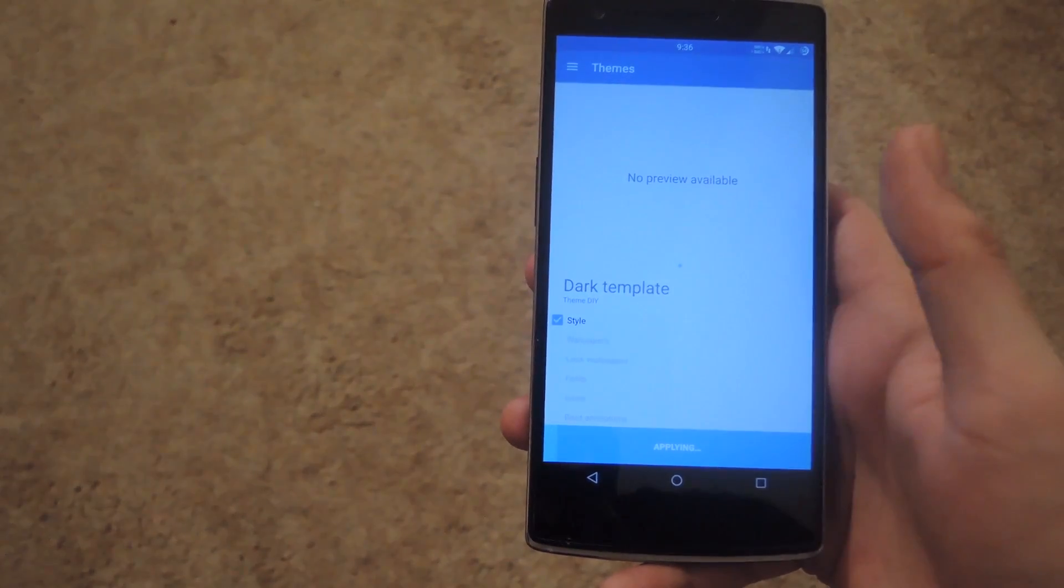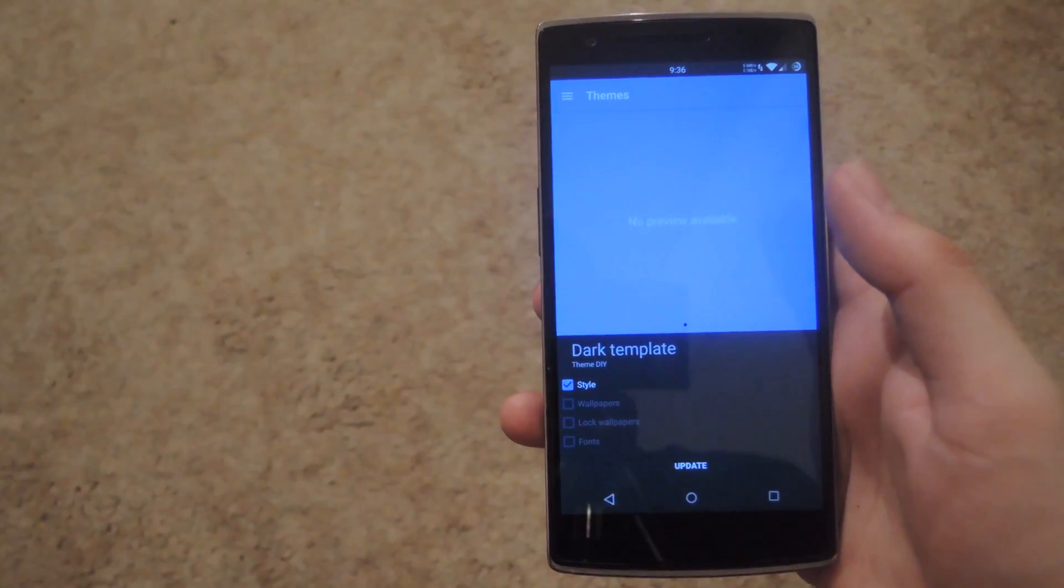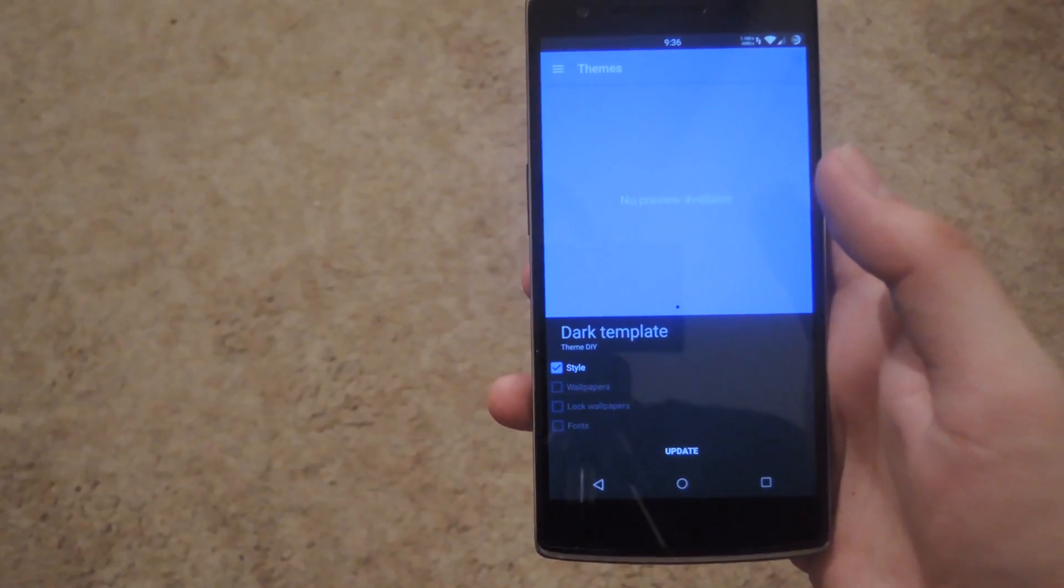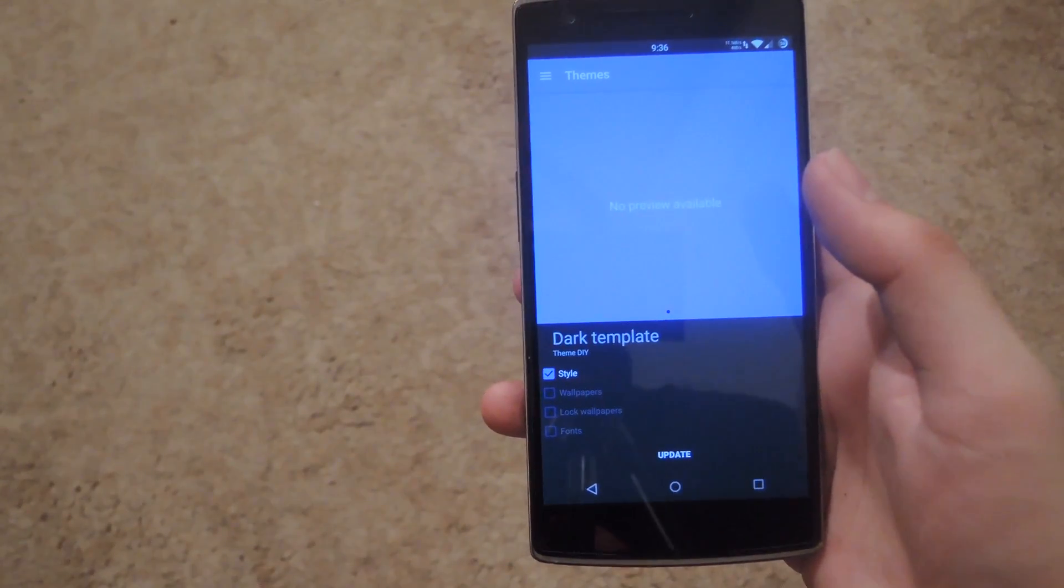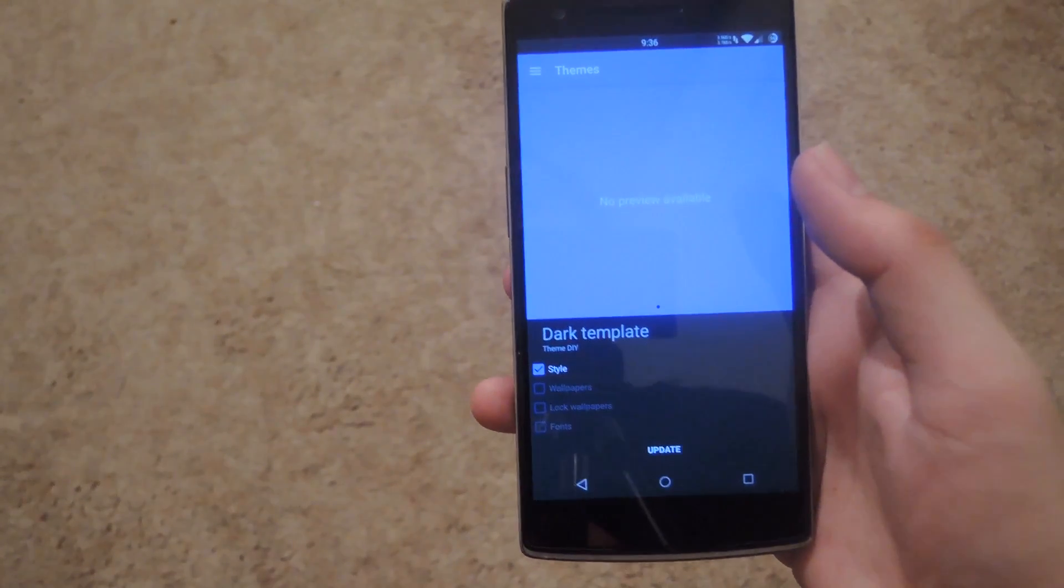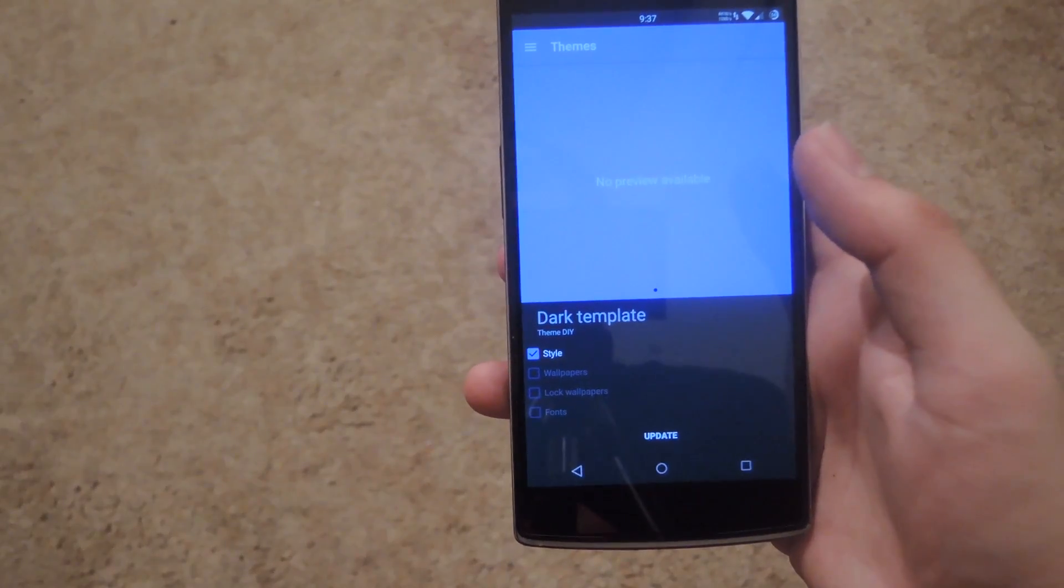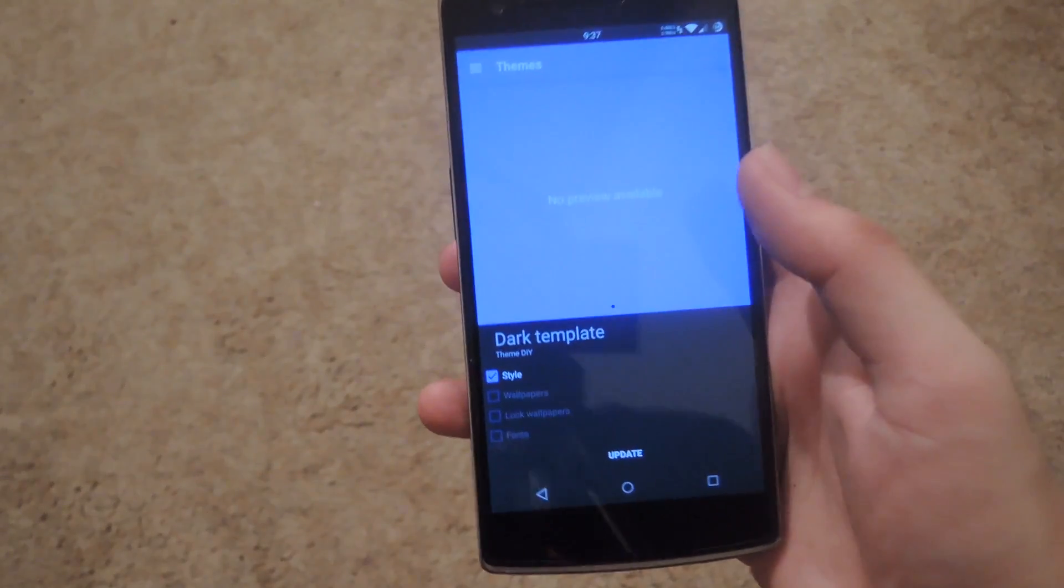And then once it's finished applying, I'd recommend that you reboot your phone because there's a possibility that you get a couple forced closes here and there and your phone won't feel as smooth as it usually is. Just go ahead and reboot.